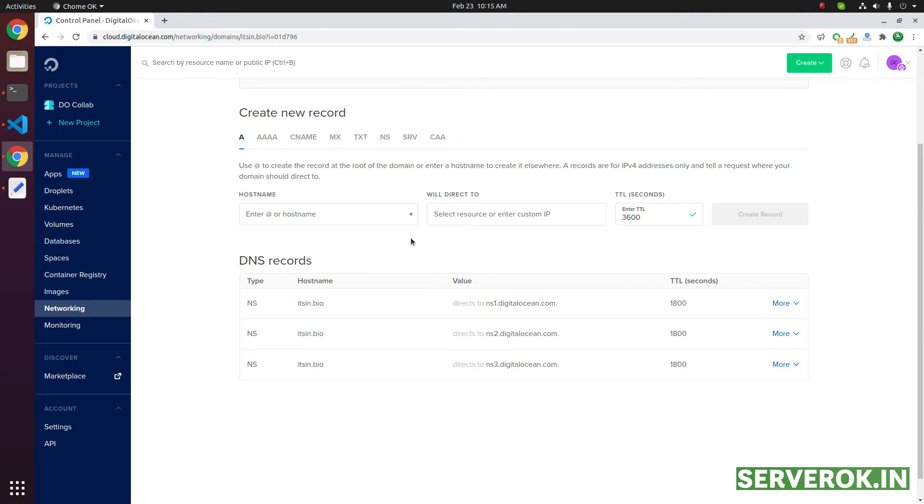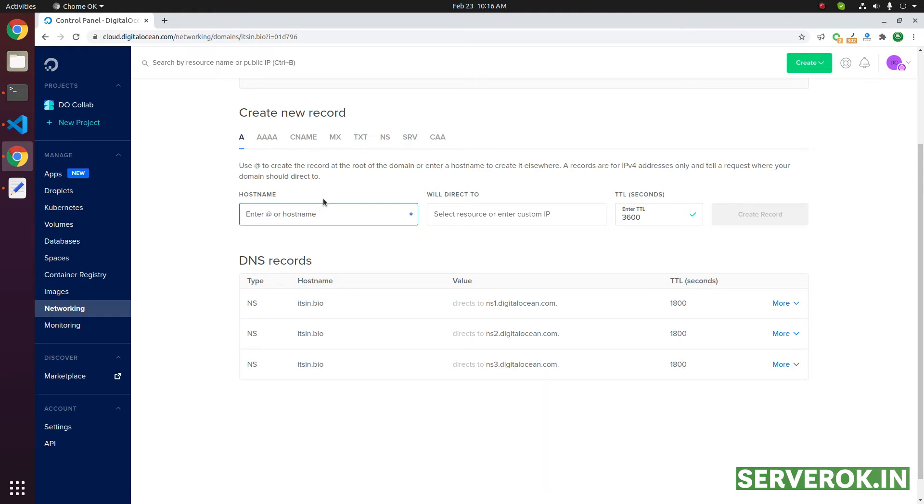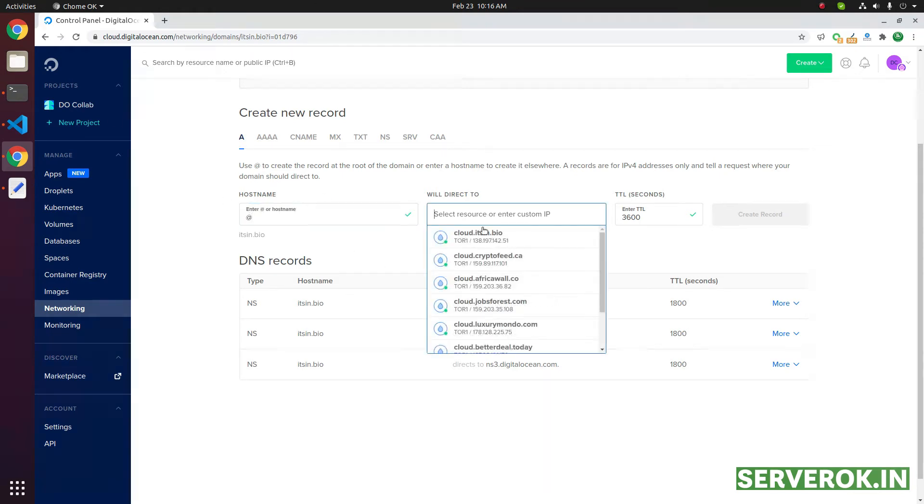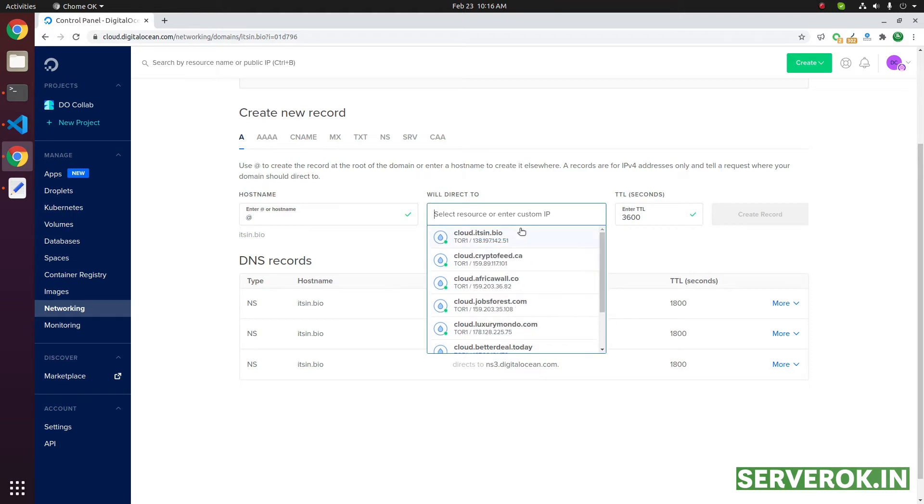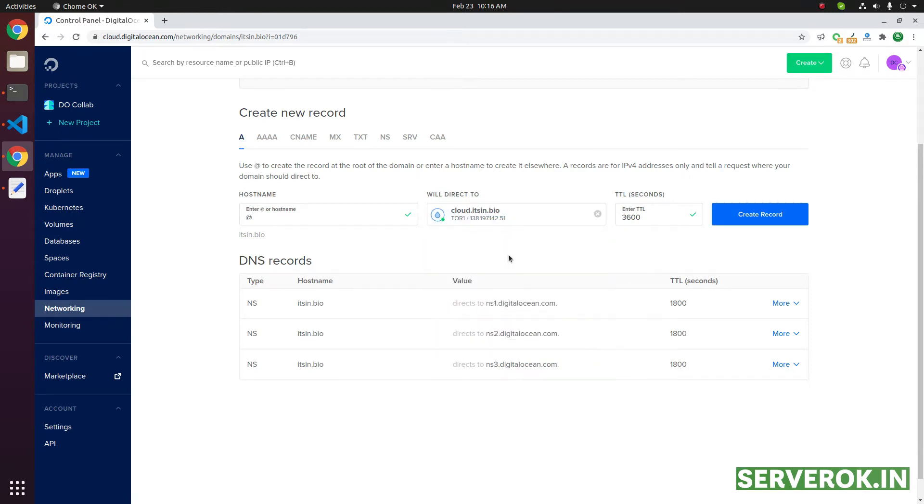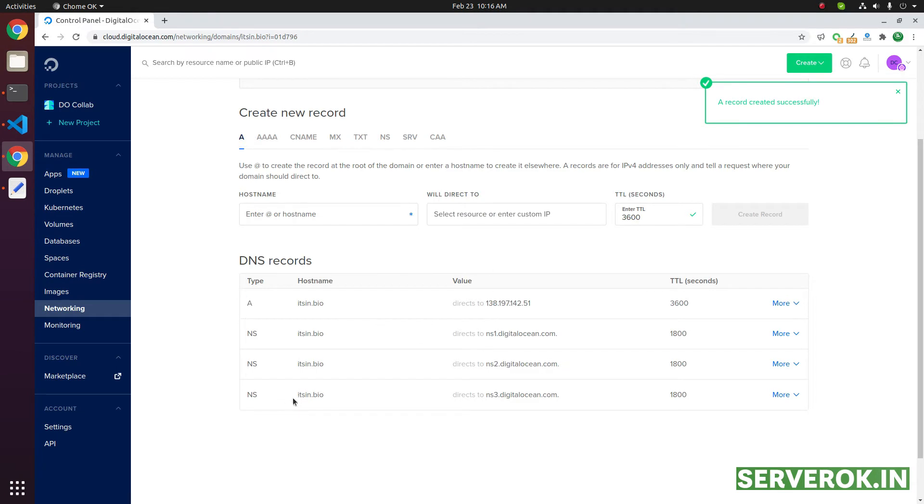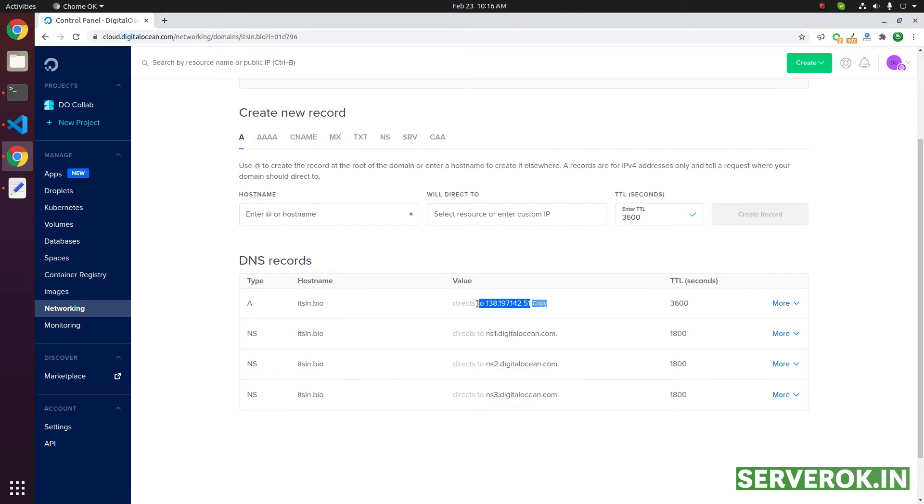Next, you need to point the domain to whatever IP you want the domain to resolve to. For the root domain name, you need to enter @ in the hostname field. Then you need to enter the IP address here, or you can select the droplet from the list if you have one. Then click on create record. This will point the domain name without www to this specific IP address.